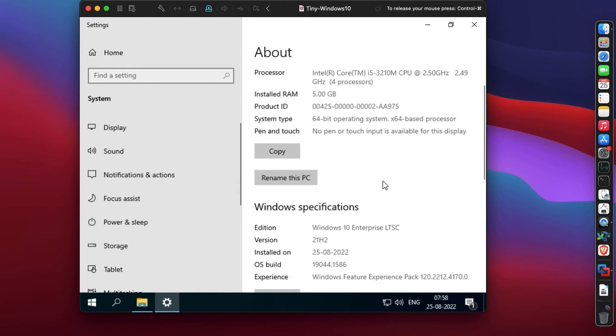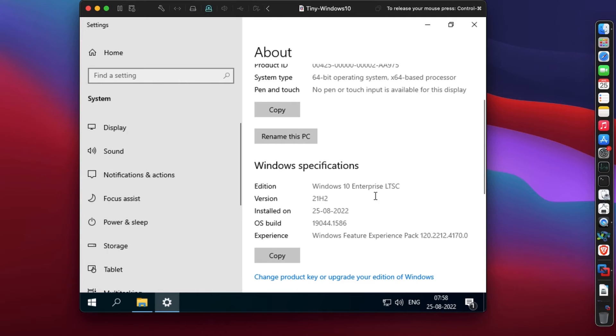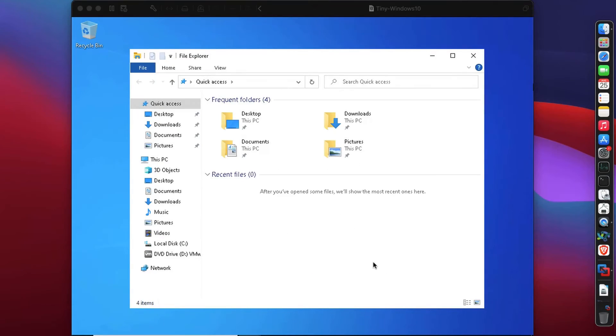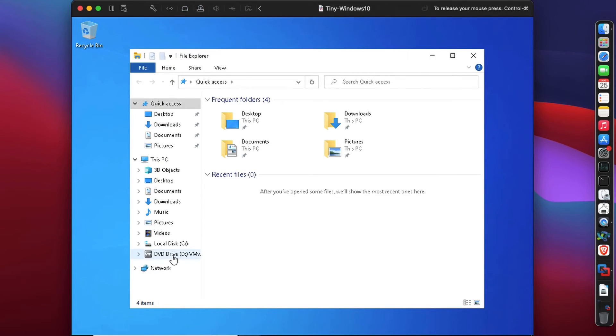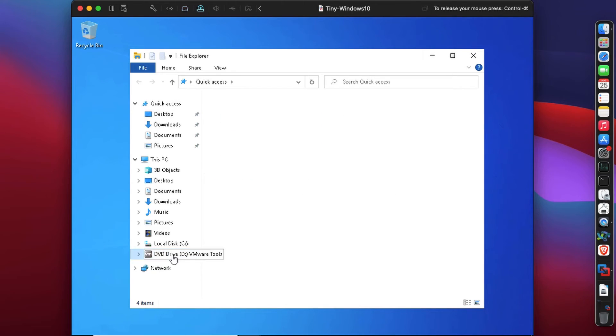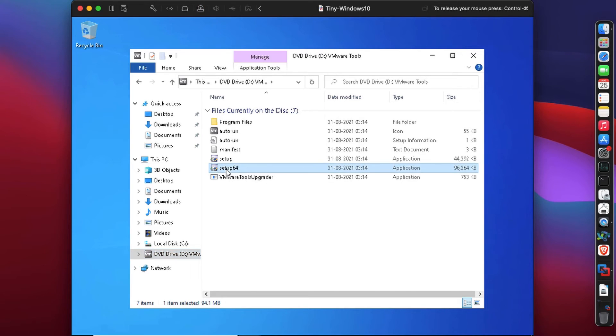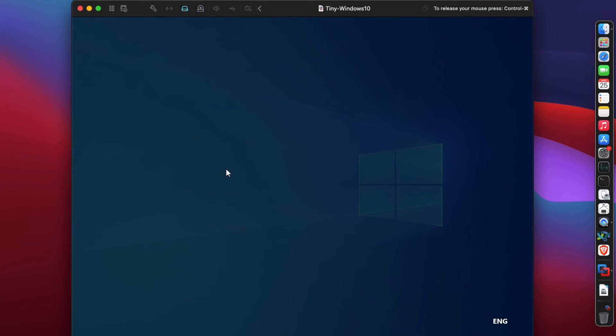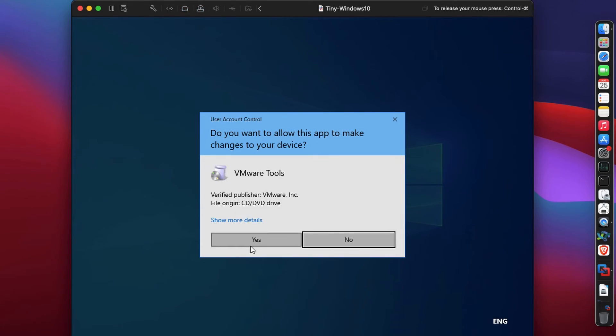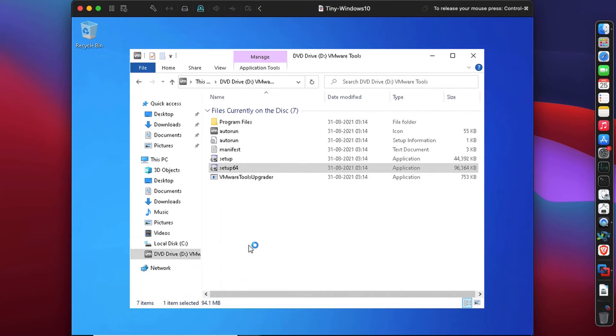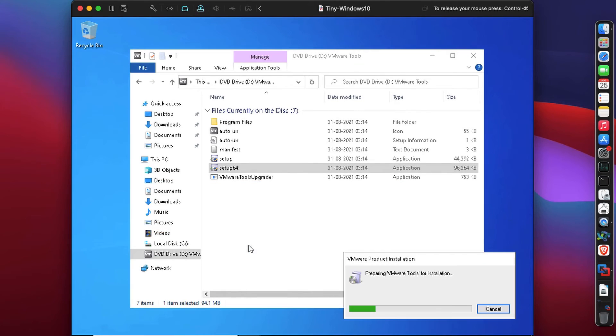It did not fire up the VMware installer tool, so I'm going to click on the DVD drive and double click on setup 64, because I have a 64-bit system. This time VMware tools installer will fire up.